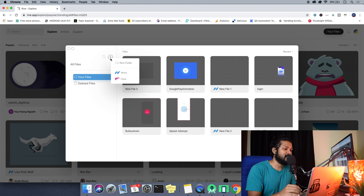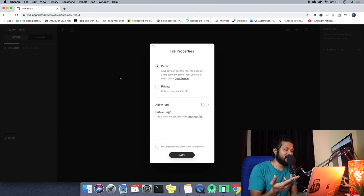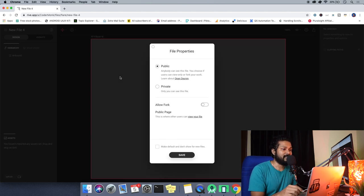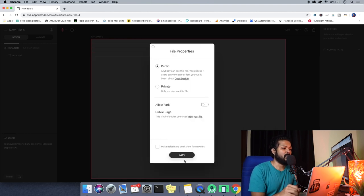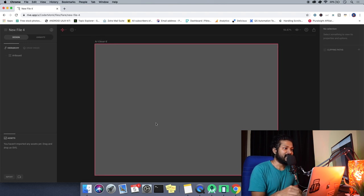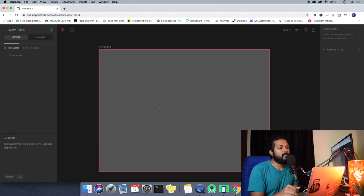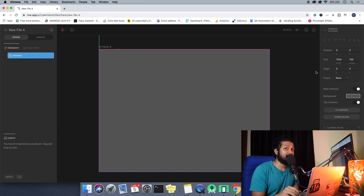But for now, I want to give a simple introduction. All you need to do is open up Rive, create an account, and you will be taken through a screen like this. If you want to go private, you need to pay. Let me keep it as public for now. The basic understanding of artboards is that the entire animation is going to be shown only in the artboard.